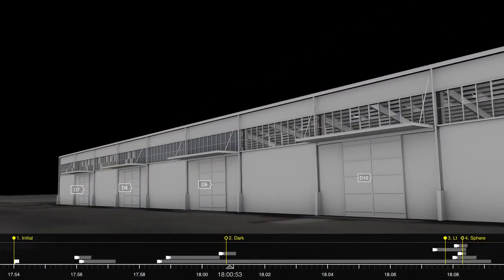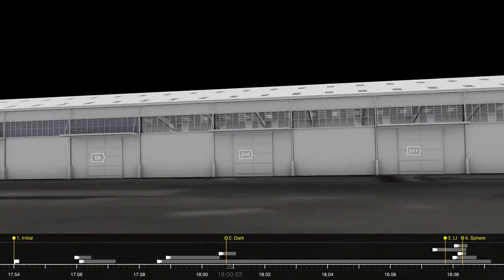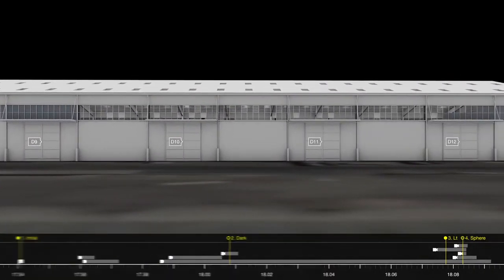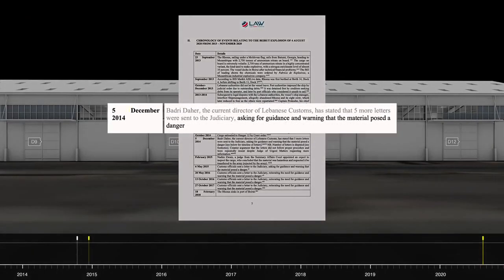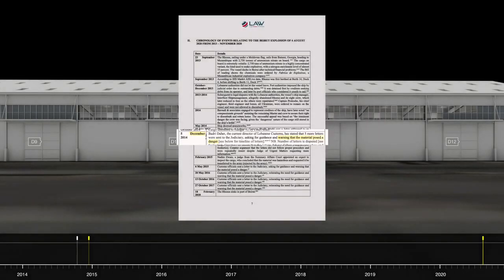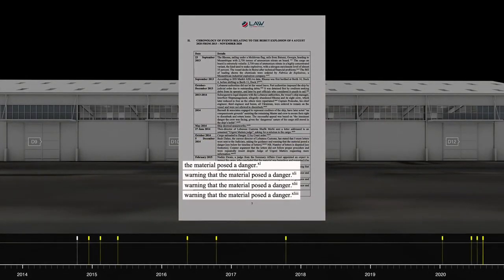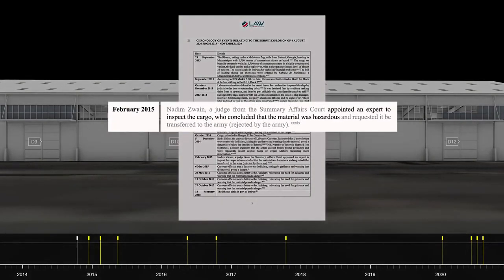The 2,750 tonnes of ammonium nitrate were unloaded to this hangar in October 2014, and as early as December of that year, various port and customs officials warned of the dangers posed by its storage. Many subsequent warnings were issued. In February 2015, for example, a chemical forensics expert commissioned by the Lebanese courts to report on the state of the stored ammonium nitrate described that 70% of the sacks were torn open, their contents spilling out and some of the crystals had darkened.